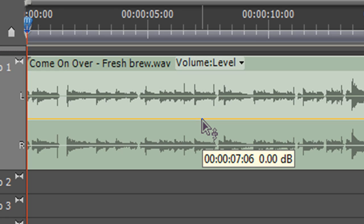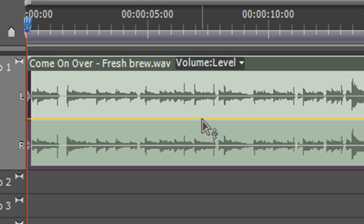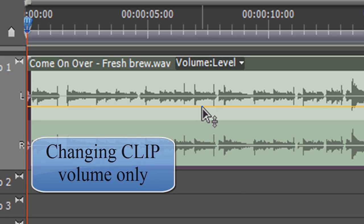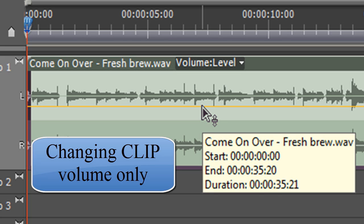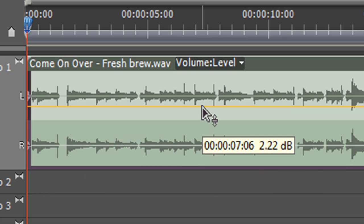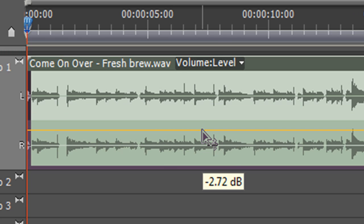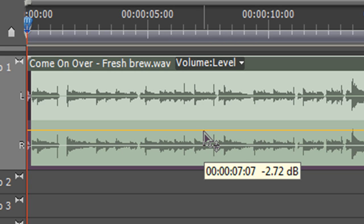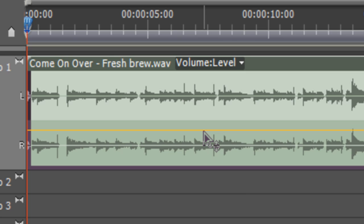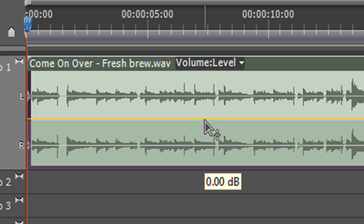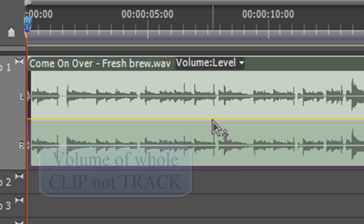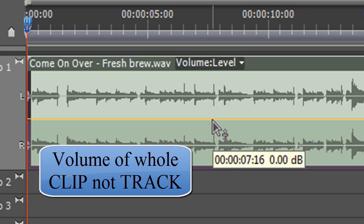I can just click and drag to pull the whole thing up — now it says 2.2 dB, so it's louder. I can drag it down and it gives feedback in the window, saying minus 2.7 dB, so that's gone quieter. I can click and drag it back to zero, which moves the volume of the whole thing.